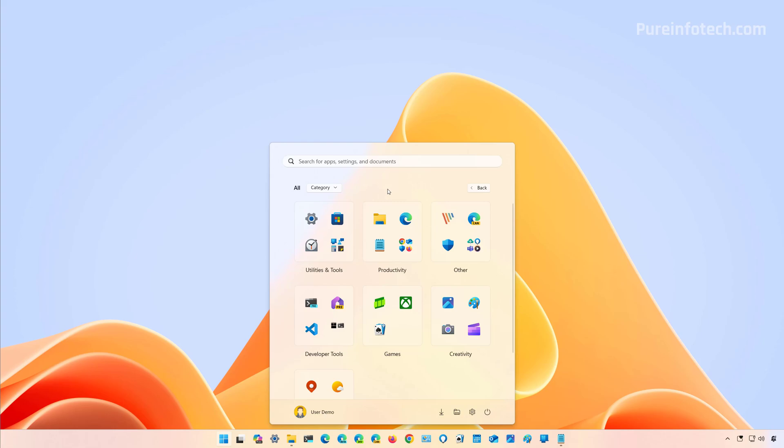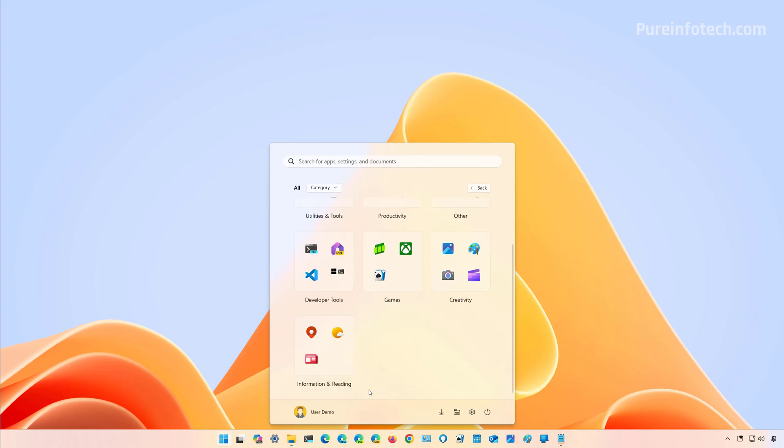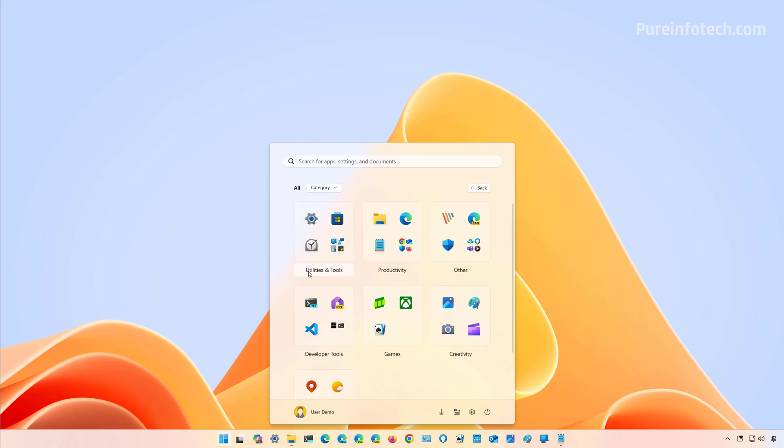So for example, by default we have Utility and Tools, Productivity, and any other applications that the system doesn't know how to categorize will be put in Others. In this case, we also have Developer Tools, Games and Creativity Tools, and also Information and Reading.